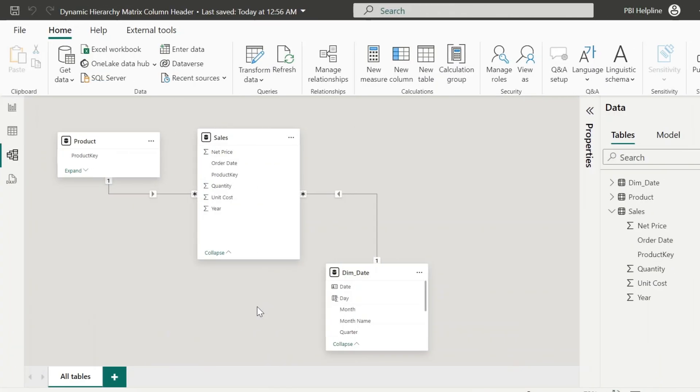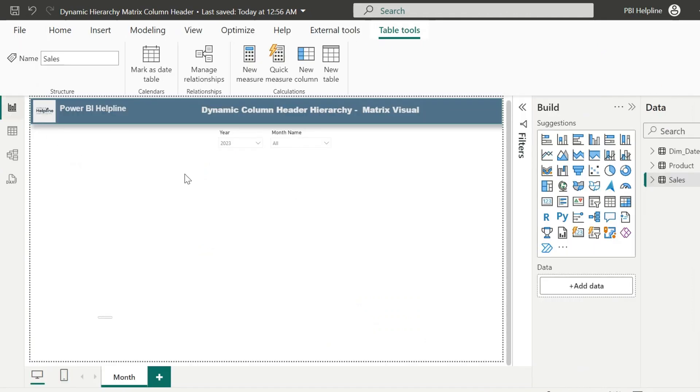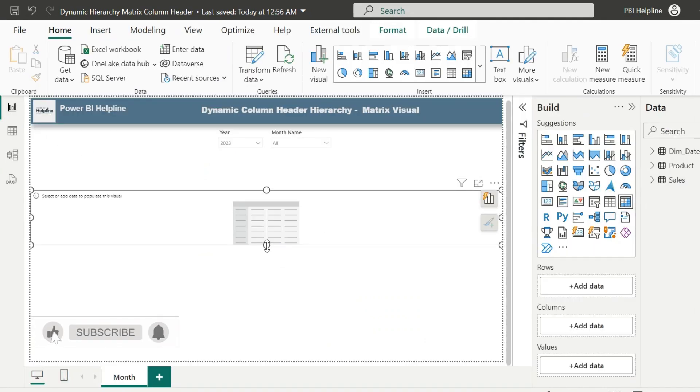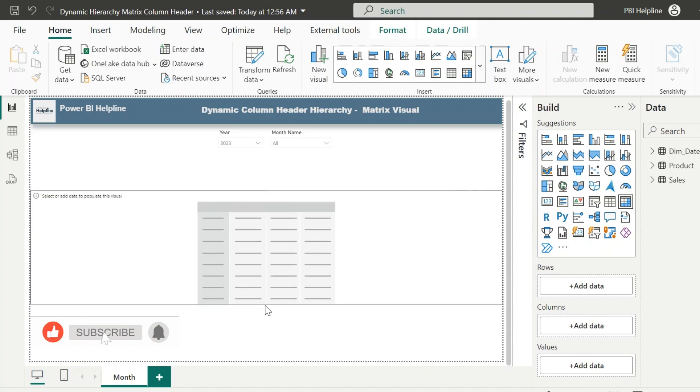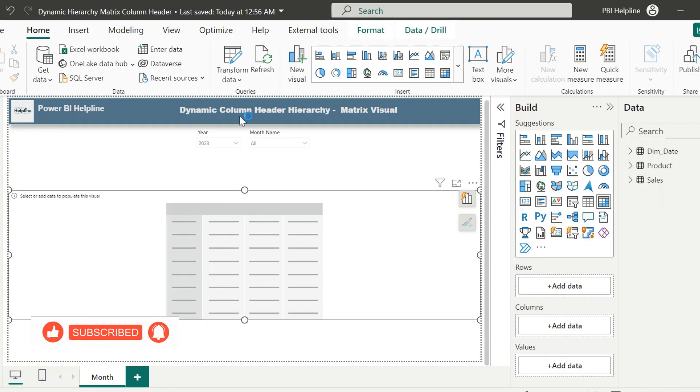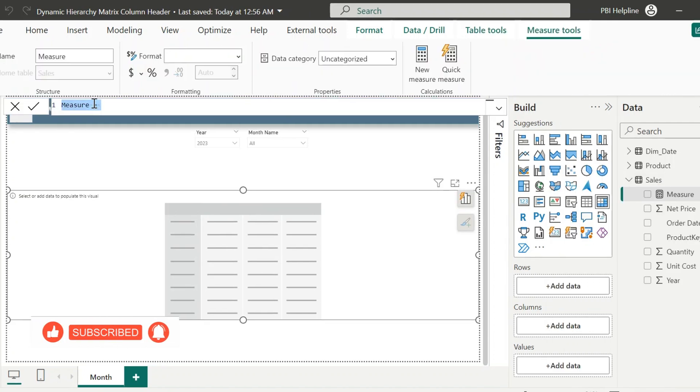Alright, here I have this basic semantic model with just three tables. In the report page, I will insert a blank matrix visual. Before I start creating my solution, let me create the basic measure which I will use for this demo.